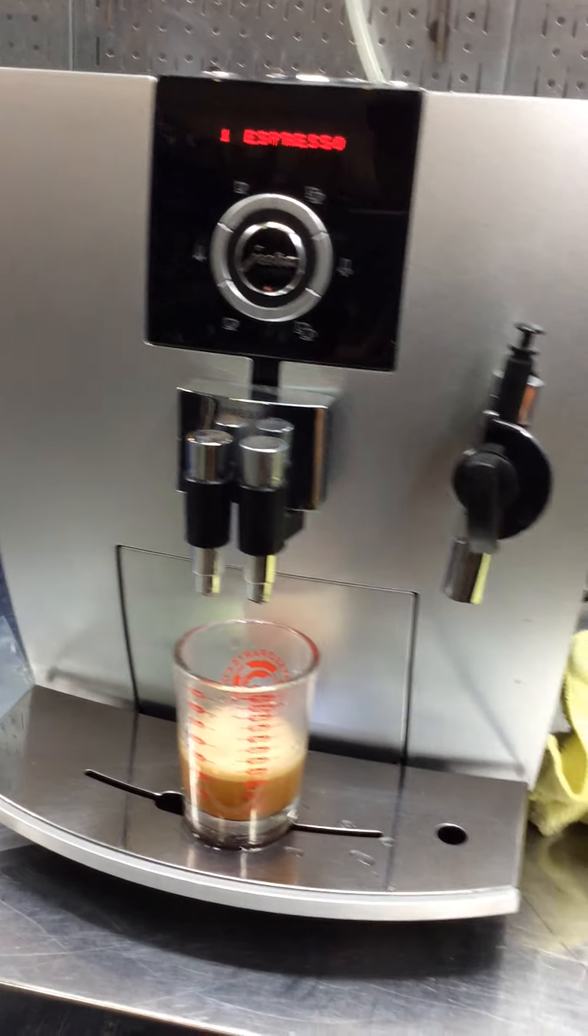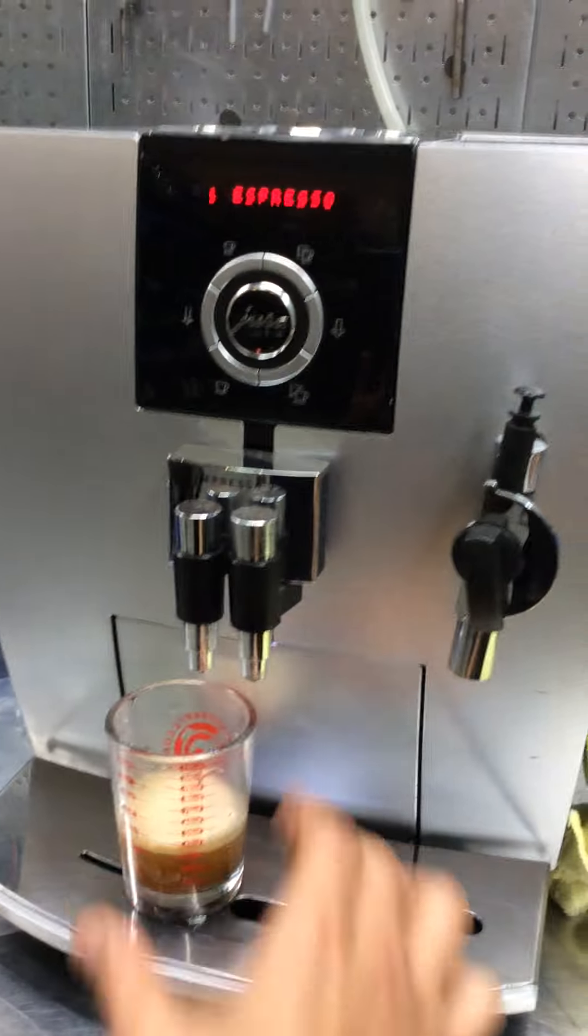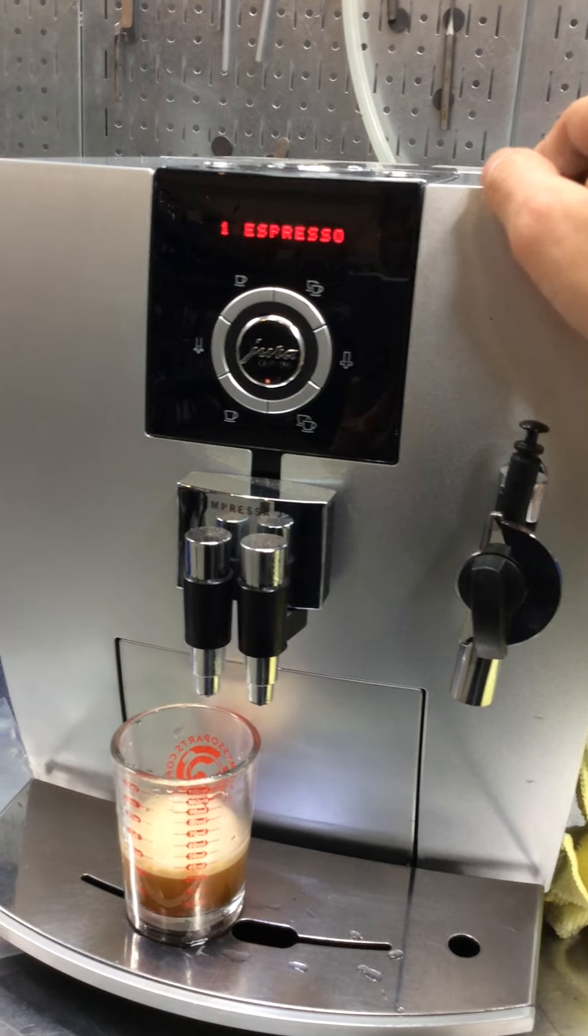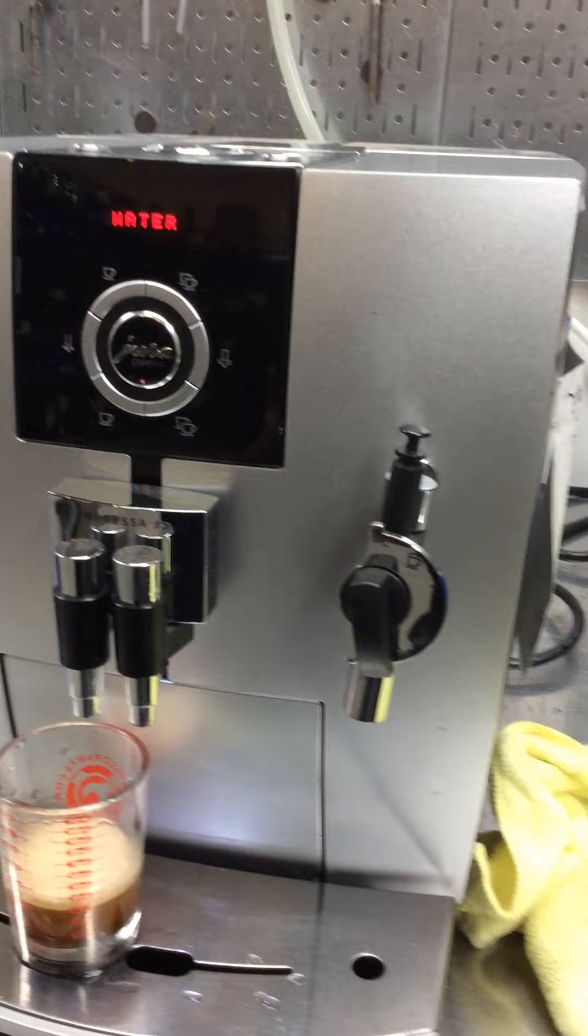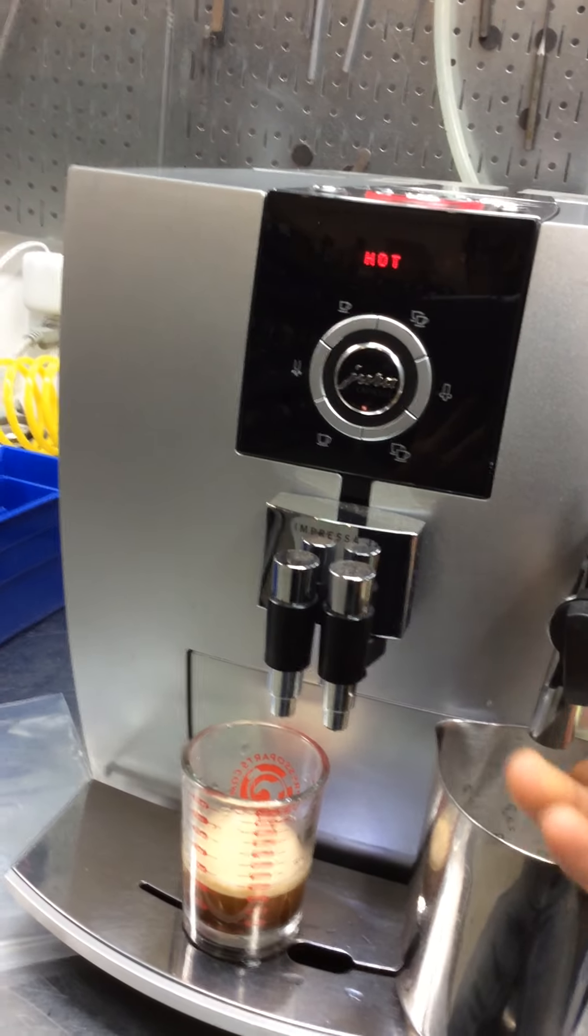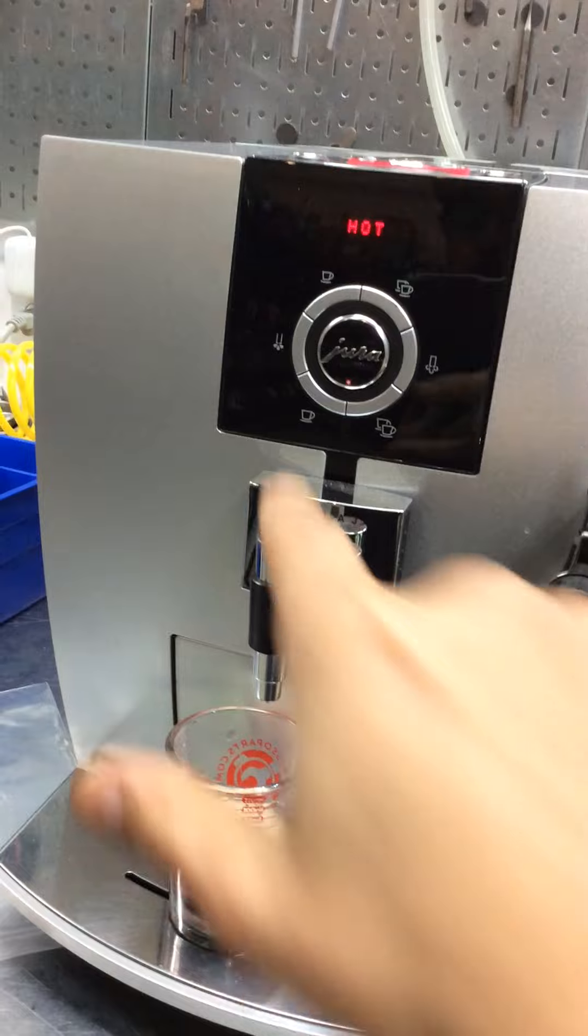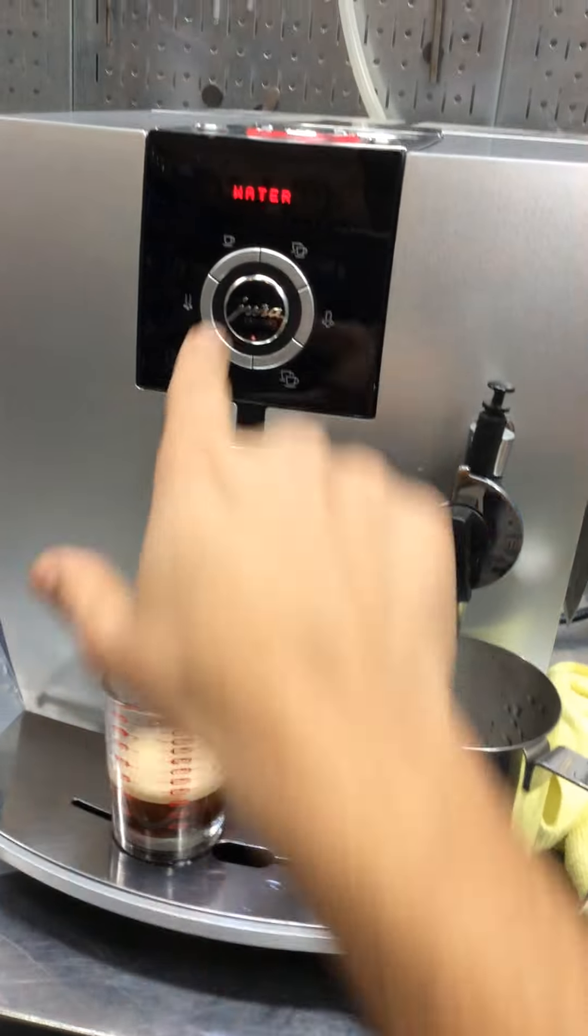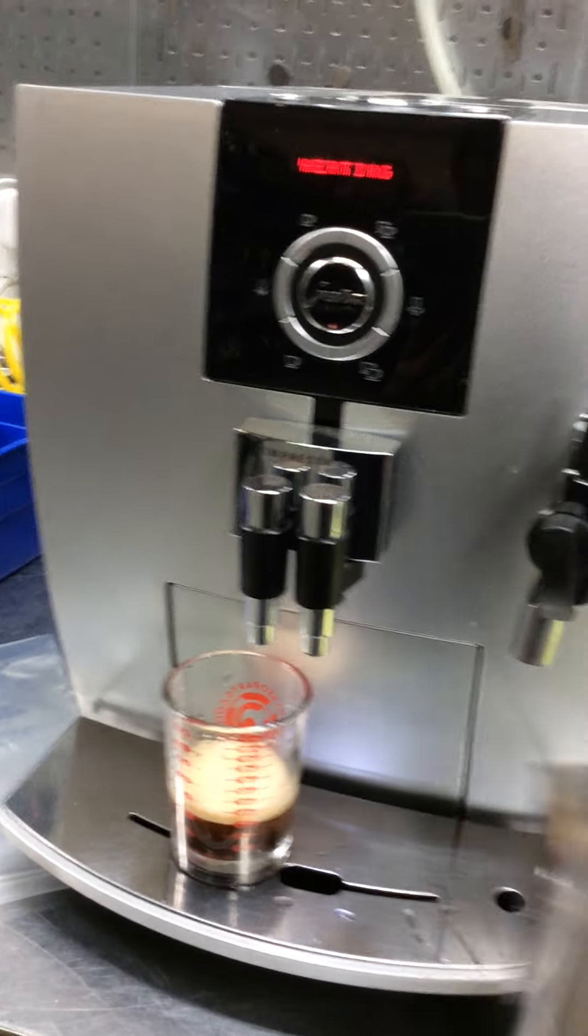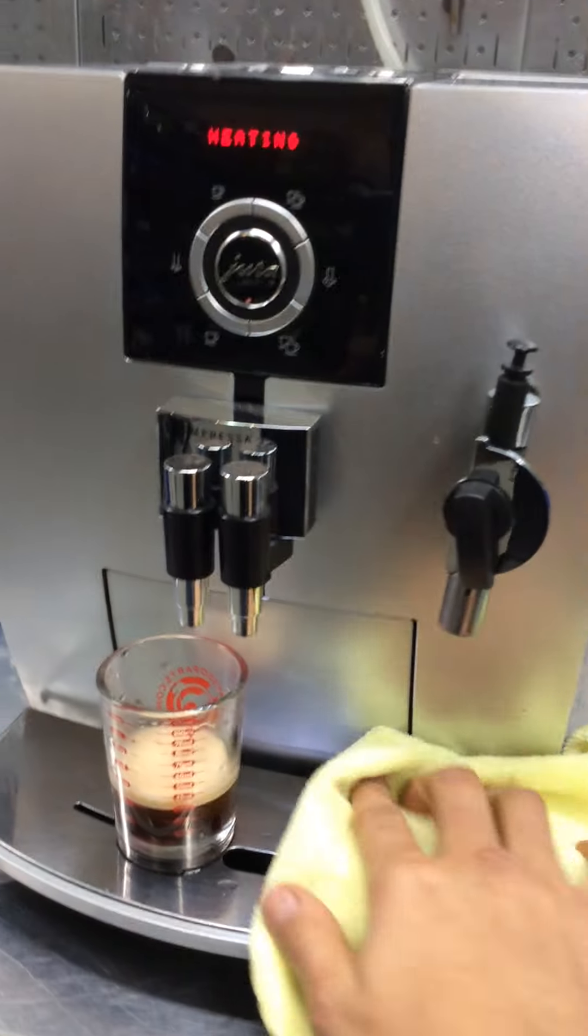One ounce of water which is great. Perfect for an espresso. Water working perfectly fine. Really nice temperature. And steam - we're going to let it heat up a little bit.